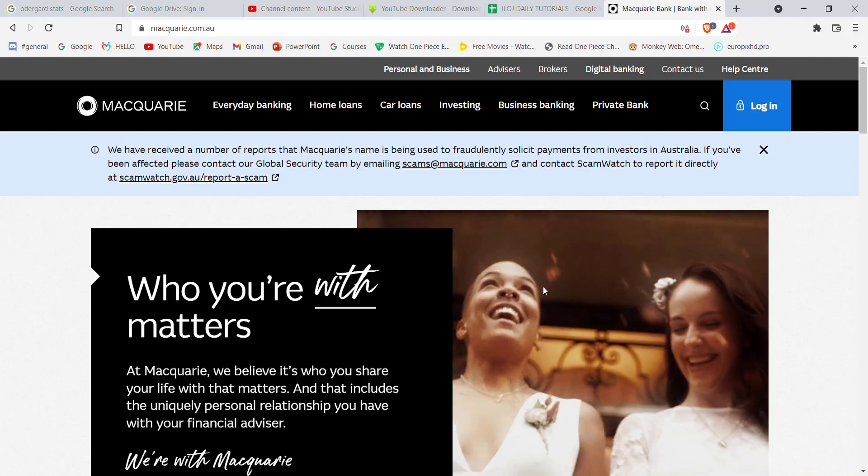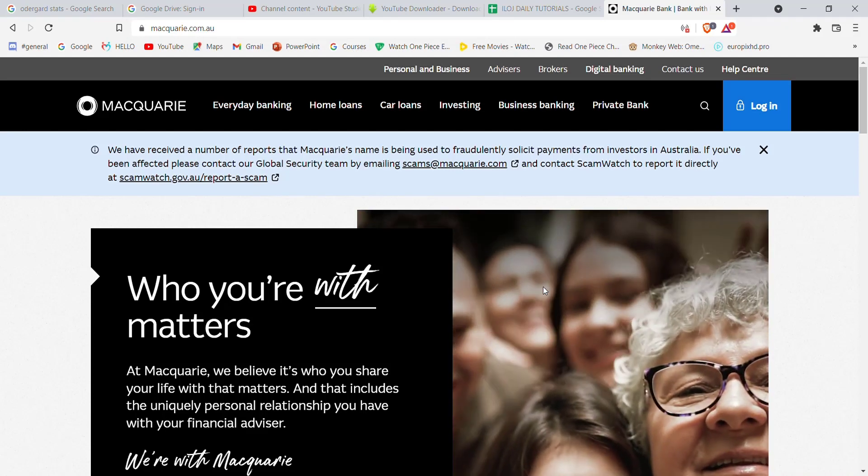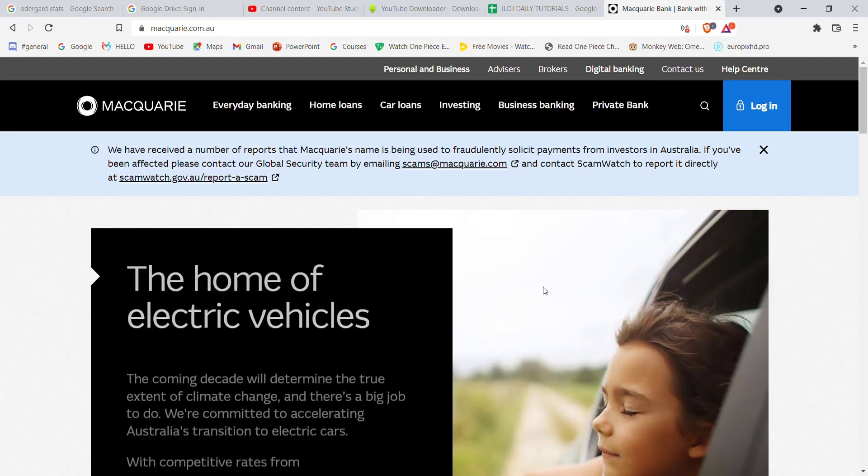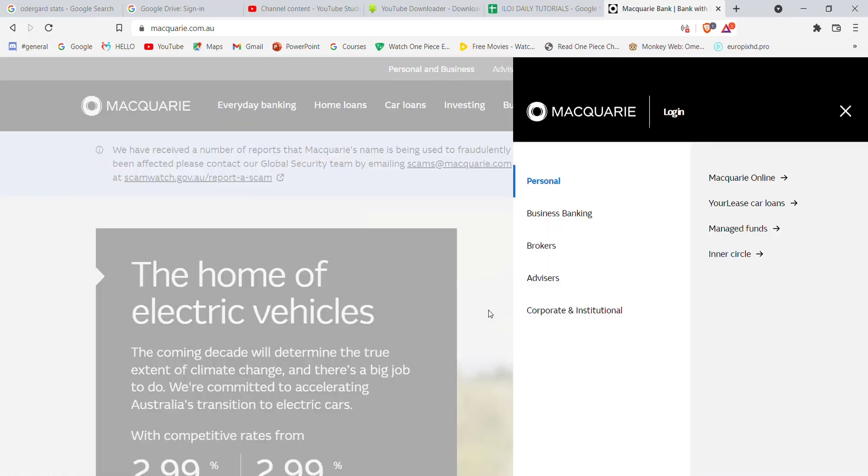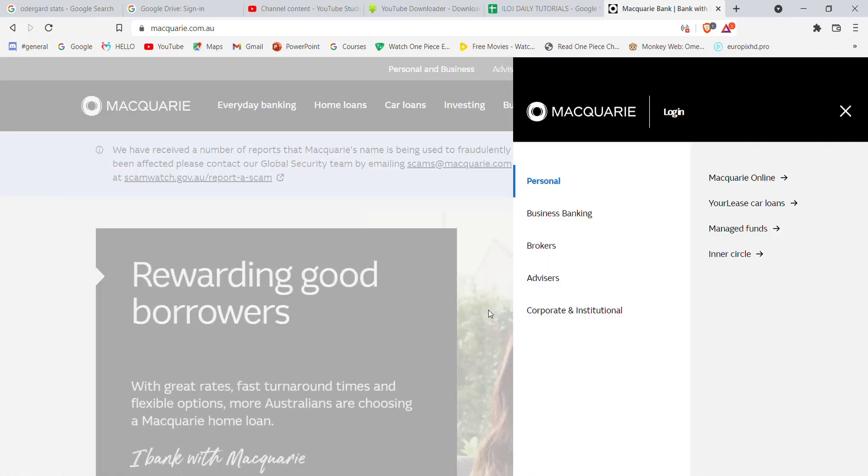After the home page of the Macquarie Bank opens up on your screen, on the top right corner of your screen you'll see a login button. Go ahead and click on it. Once you click on the login button, a menu will open up on your screen.